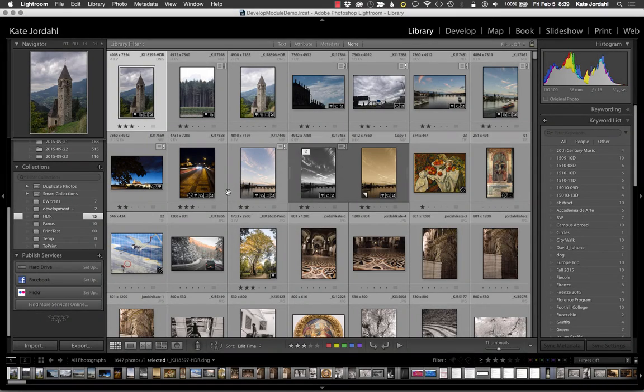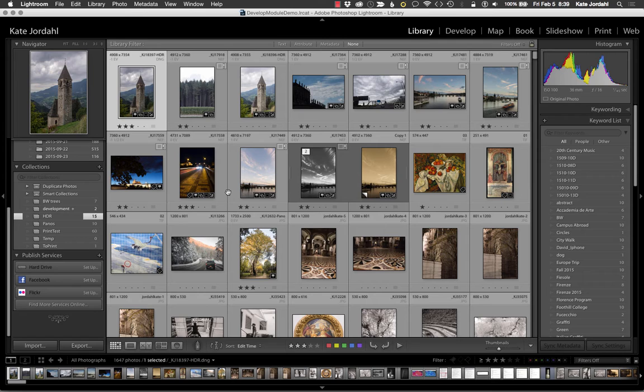Hello and welcome to Lightroom to Flickr setup. I hope this little video will help you with this process.